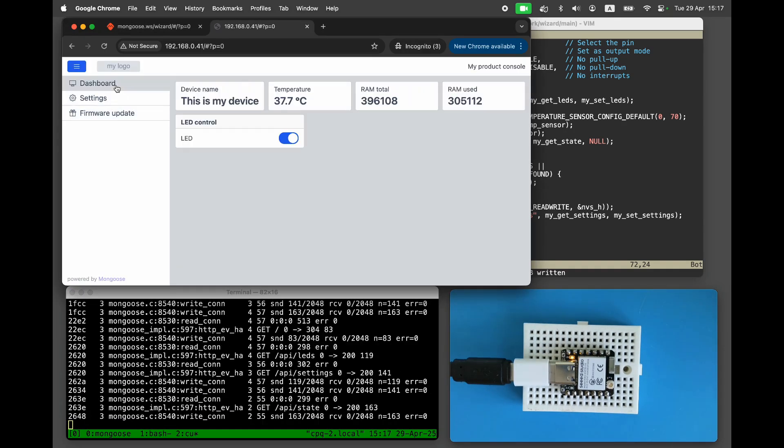Congratulations! We have successfully built a robust, professional-looking device dashboard in just a few minutes. Hit like and subscribe if you found this video useful.